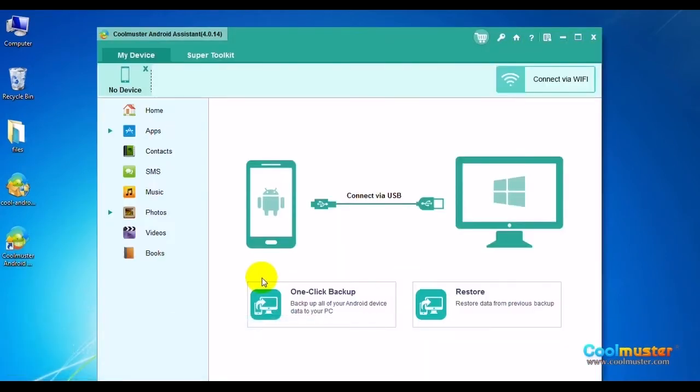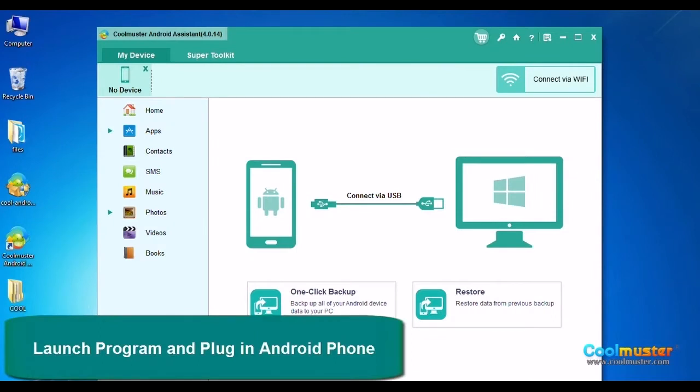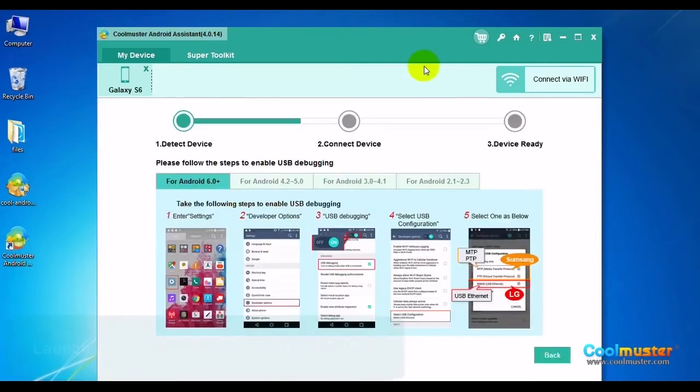Connect Android phone to computer with USB cable and then follow the on-screen options to set your phone.